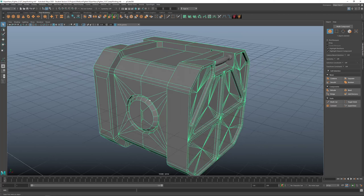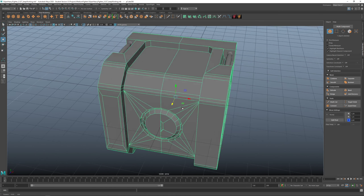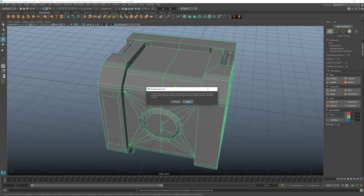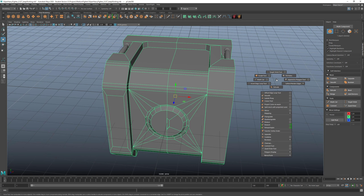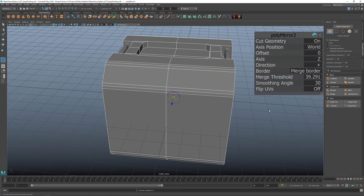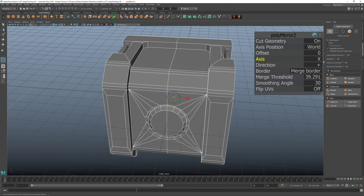Let me mirror this on the other side. I said I use W — now I'm in plus-X. Shift+Right-click, Mirror, X towards Minus.